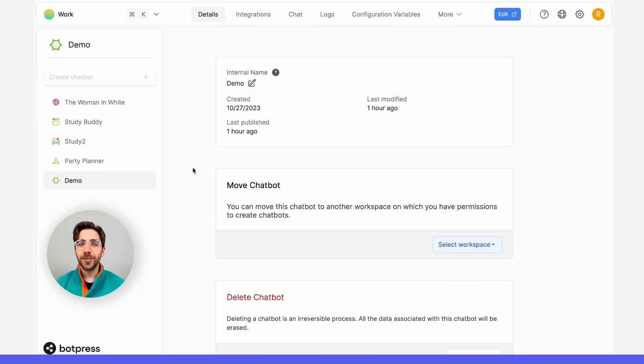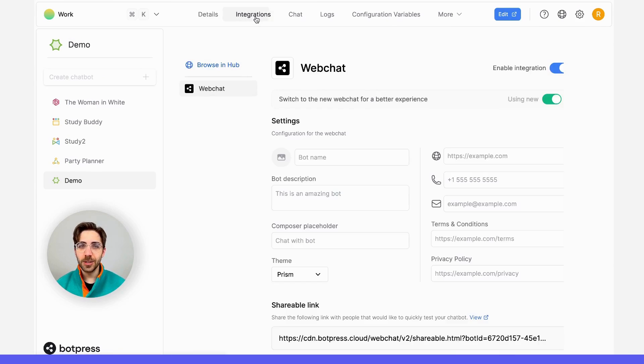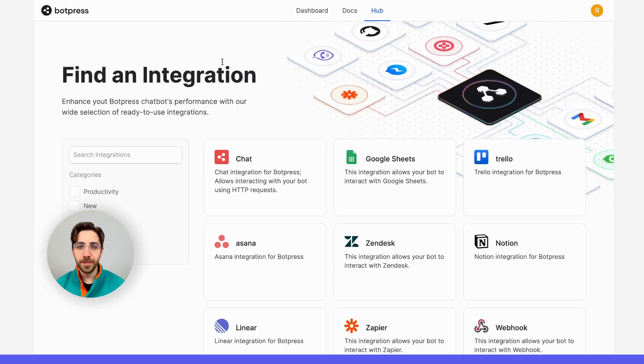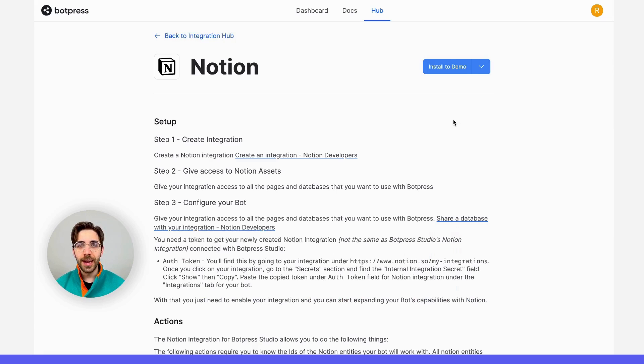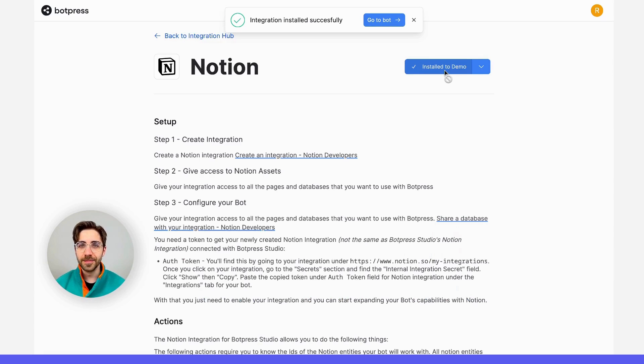First, from the Integrations tab in your bot's dashboard, I'm going to navigate over to the Integration Hub. From over here, I'll be able to select the Notion integration and go ahead and install it to the bot that I'm working with today.